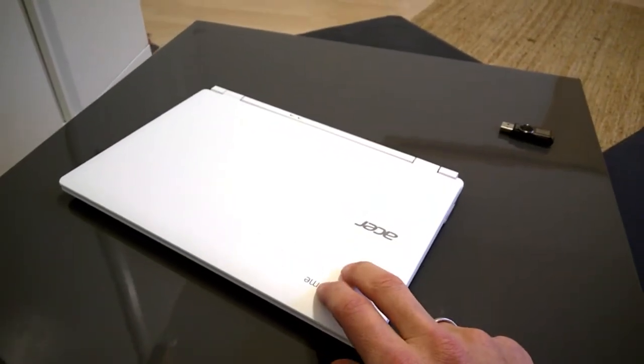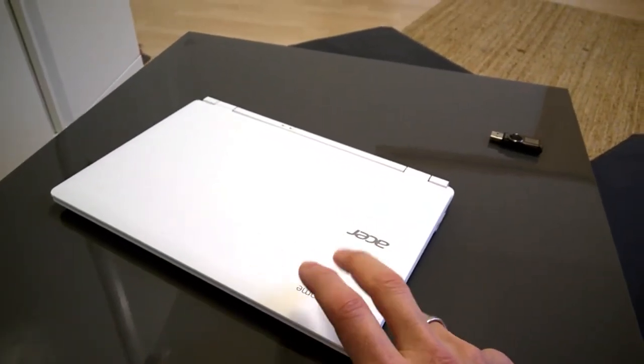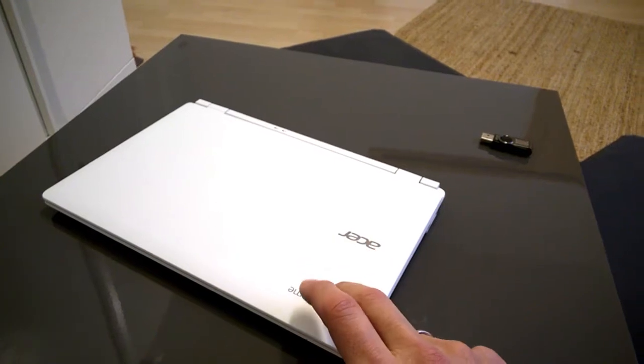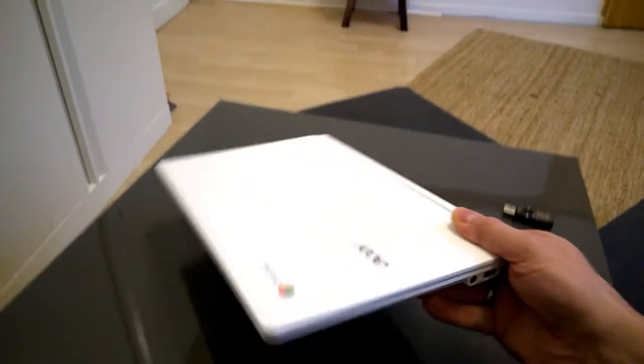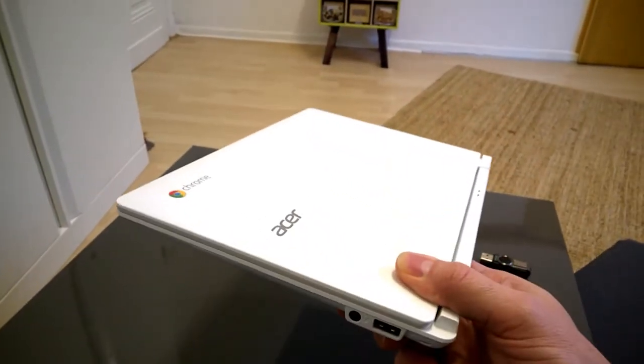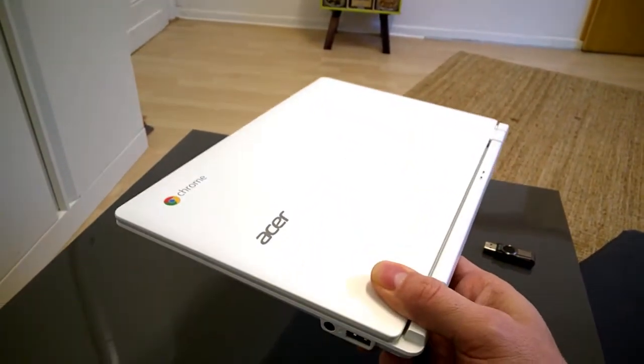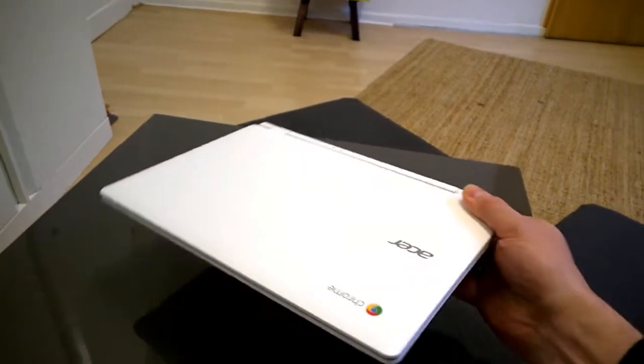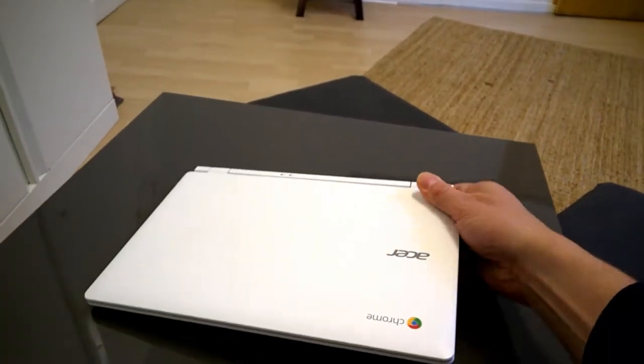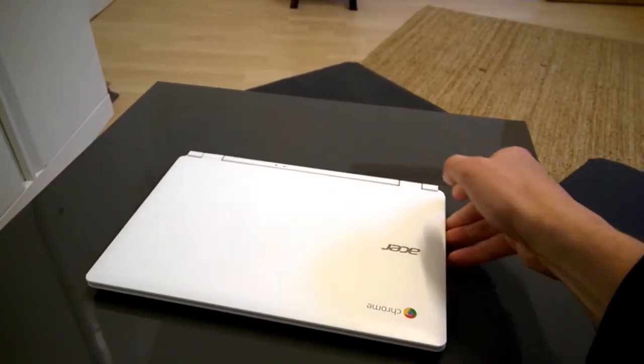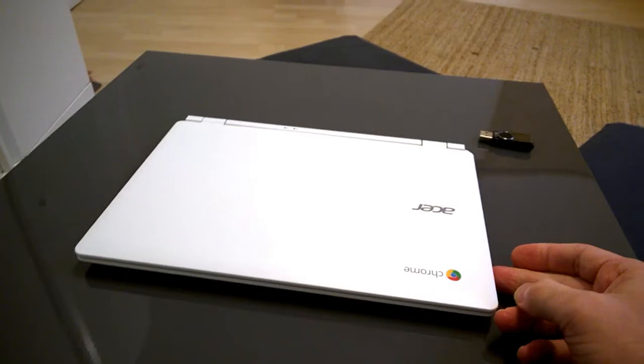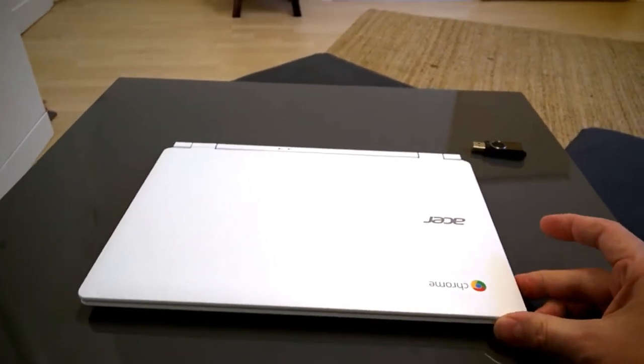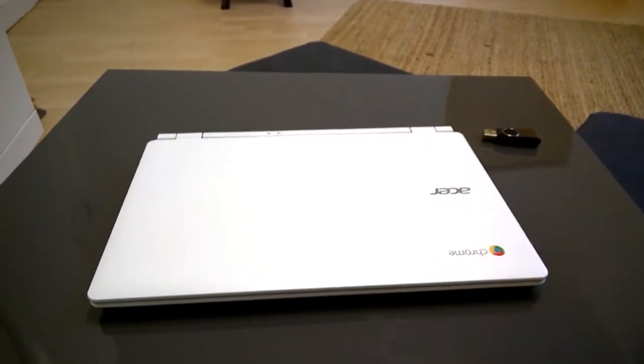Yes, this Acer CB3-111 is 1.1 kilos in weight and can do about eight hours of web browsing. So really, really nice, compact, light, low cost, secure, clean solution.